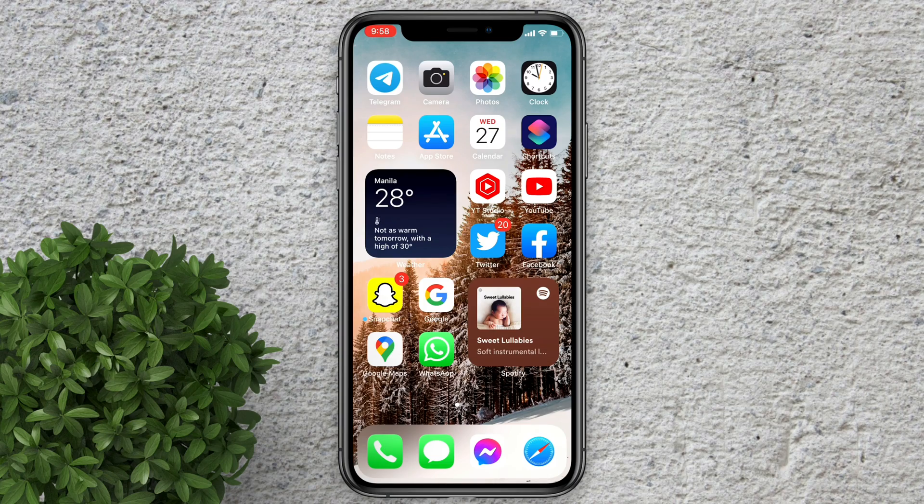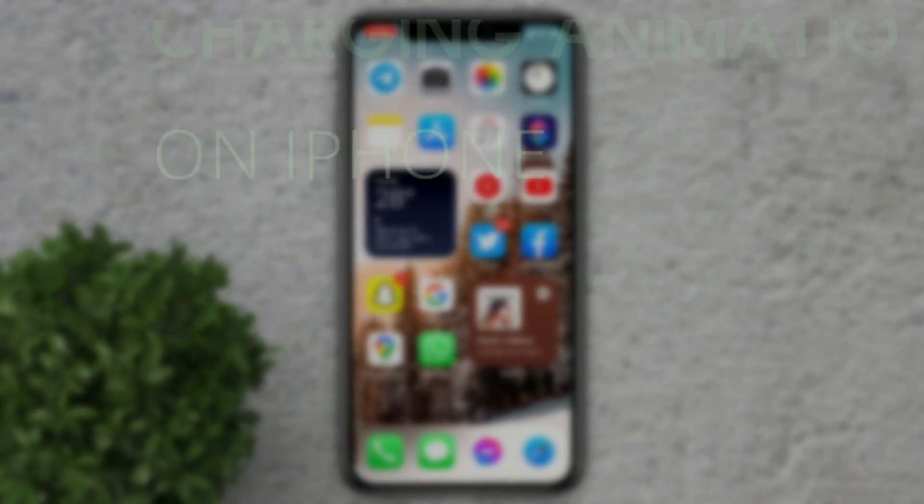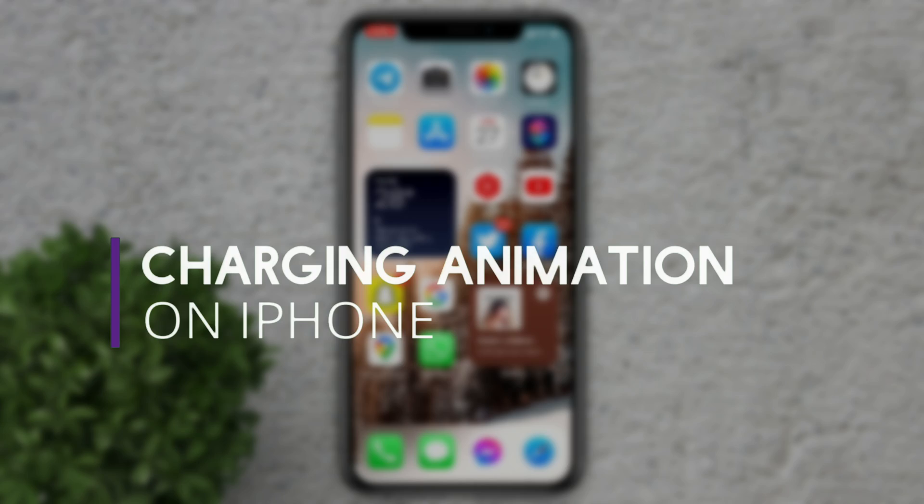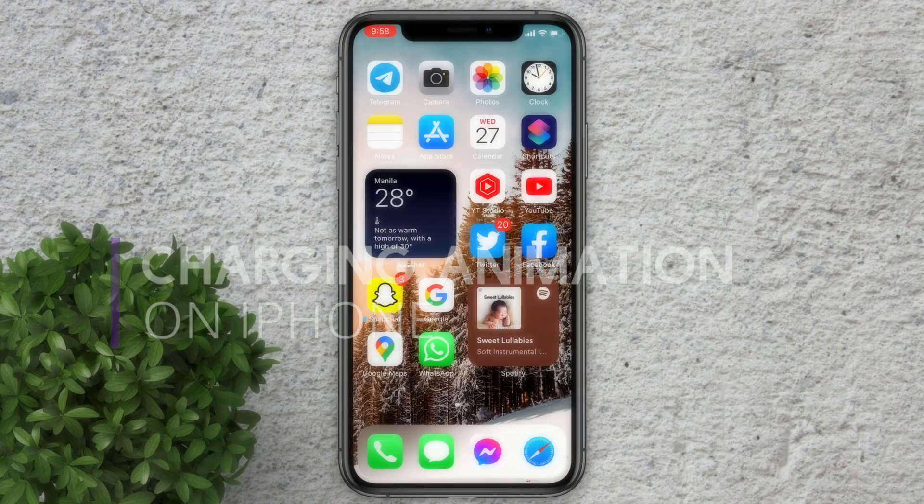Welcome to Filmoments Tutorials. In this video I will show you how to replace charging animation on iPhone.